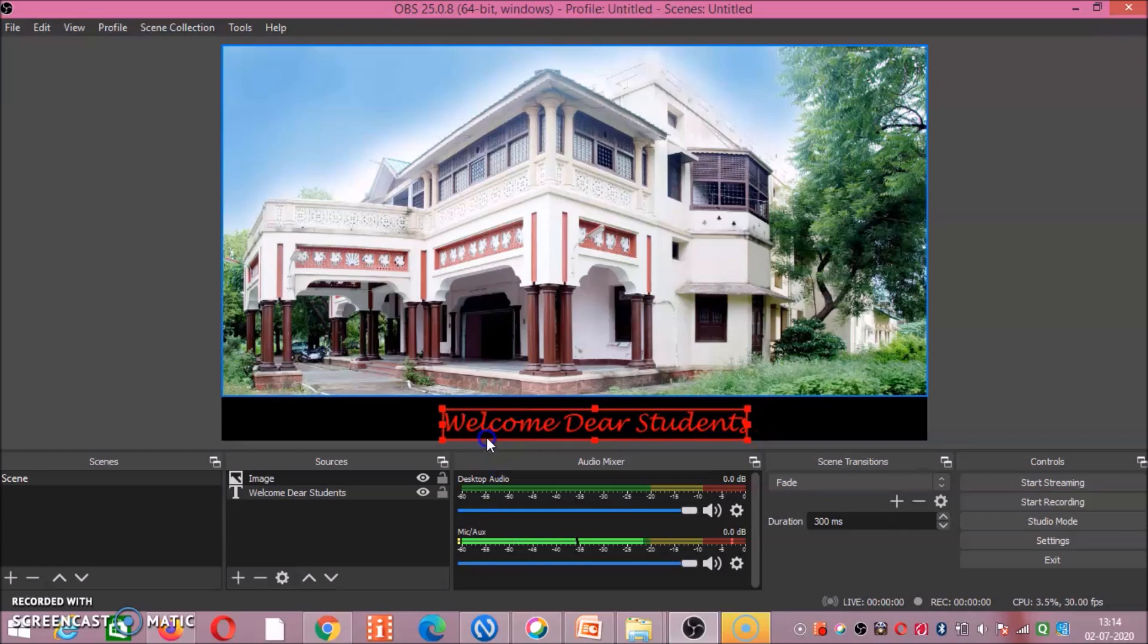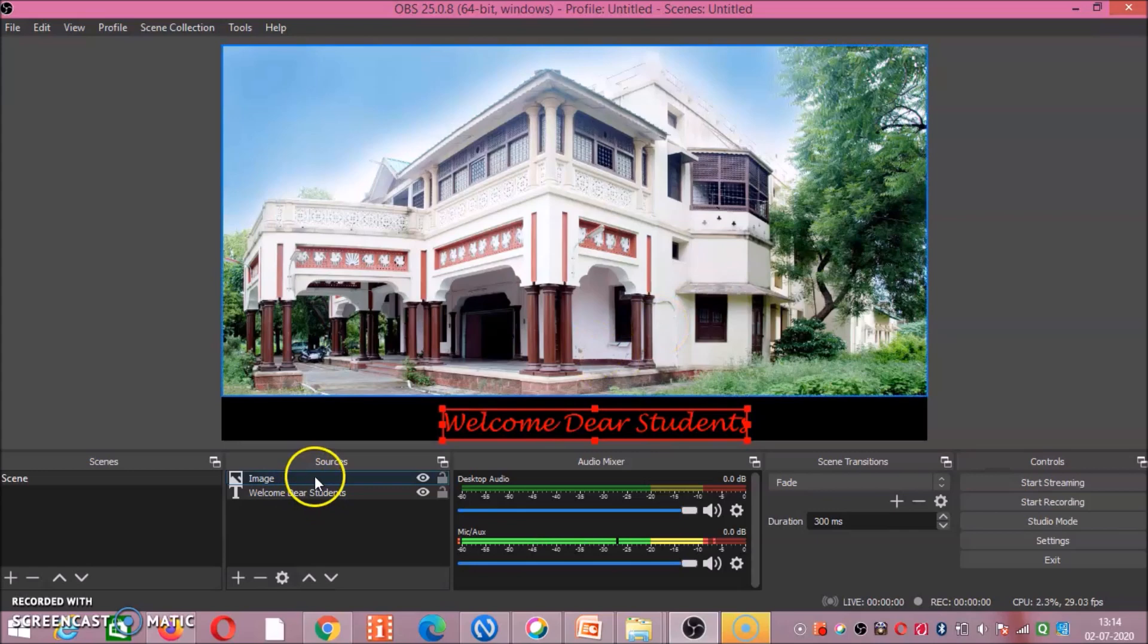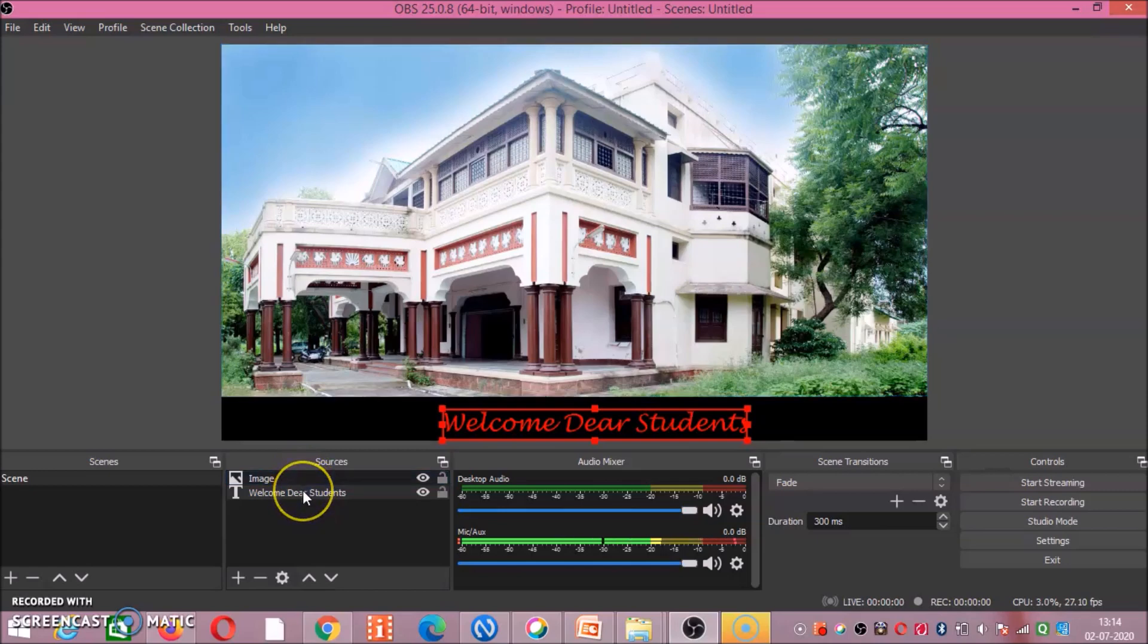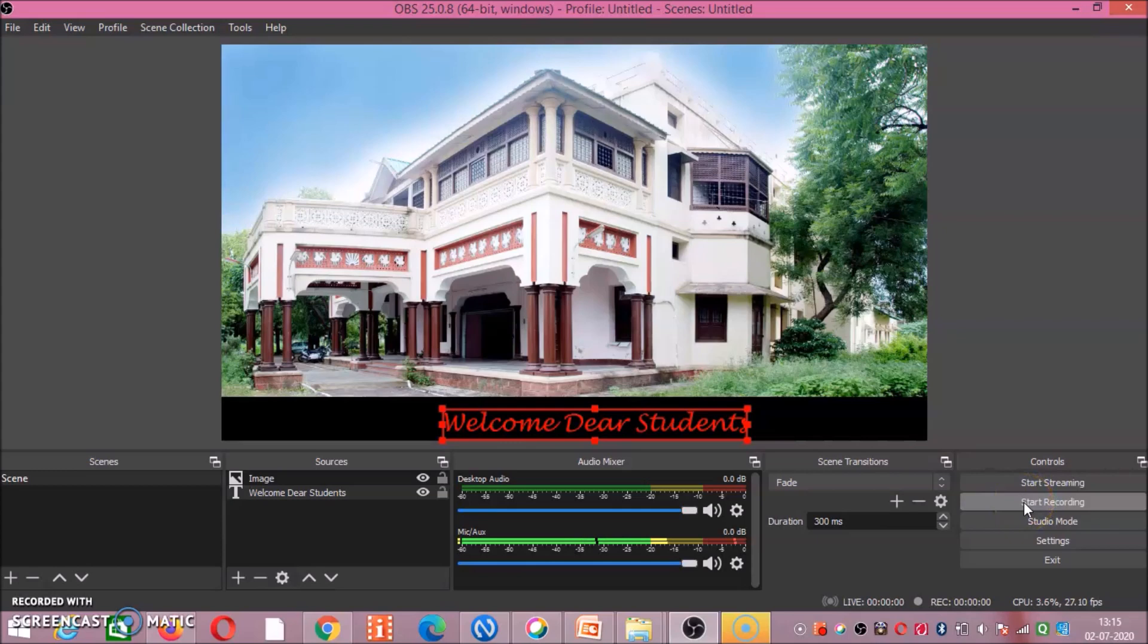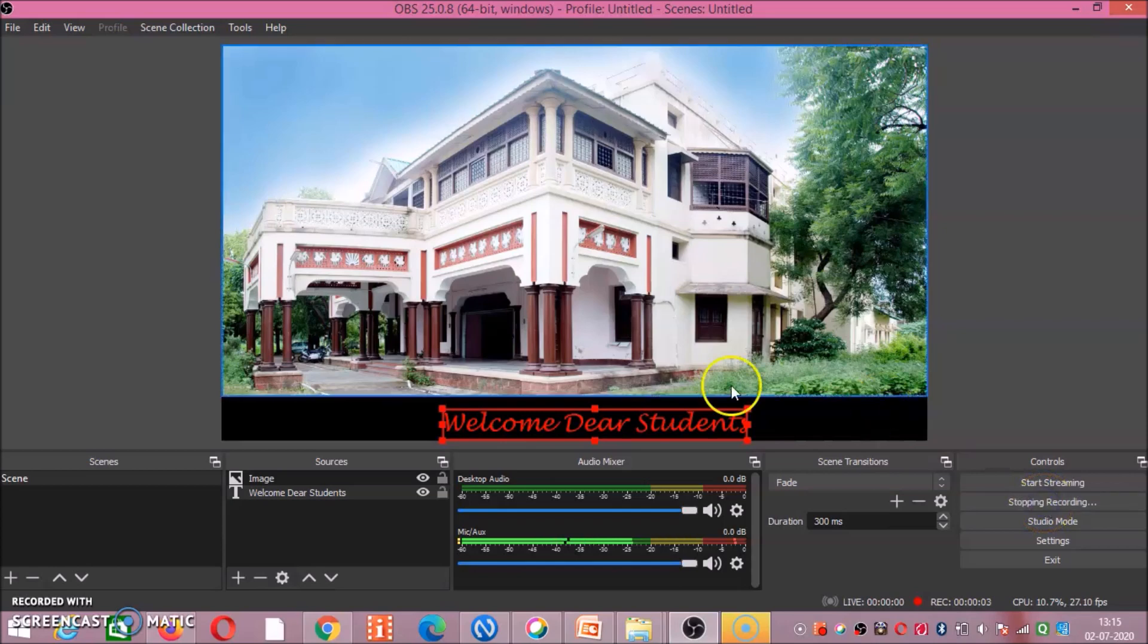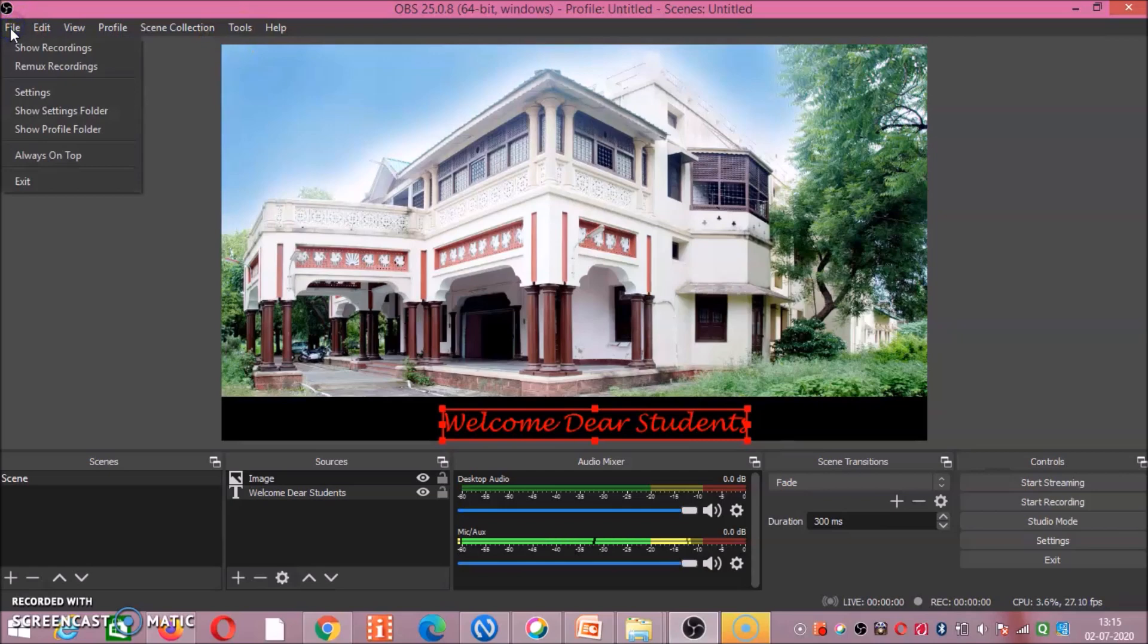So depending upon your need, you can make any sort of editing and customization at your end. I have written welcome dear students or welcome to HRDC Nagpur. So at the time you are choosing two sources, image as well as text. Now if you want to start recording about this particular image, again go to start recording. When recording is finished, you have to click stop recording. To see where the recording is saved, you go to file and show recording option.